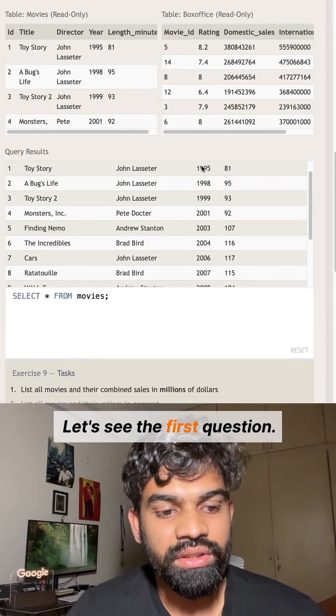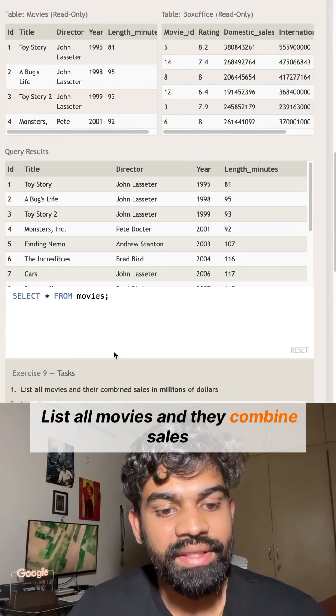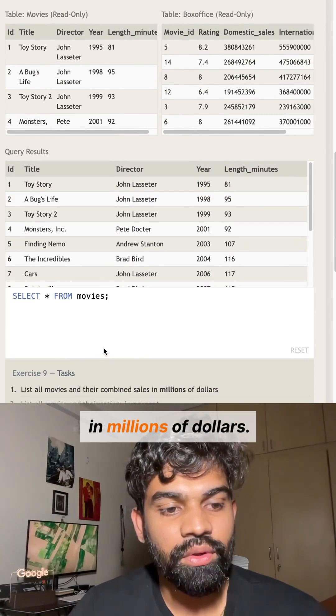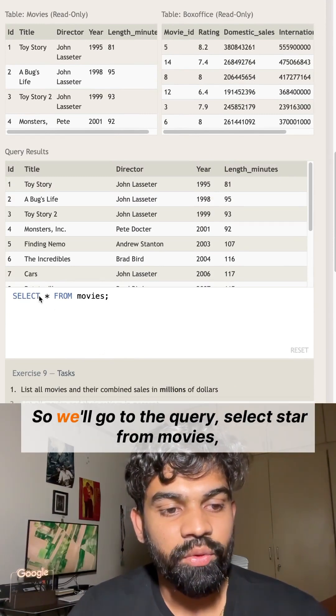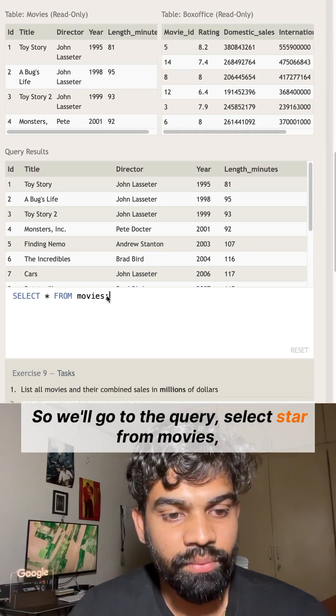Let's see the first question: List all movies and their combined sales in millions of dollars. We'll go to the query. SELECT * FROM movies.